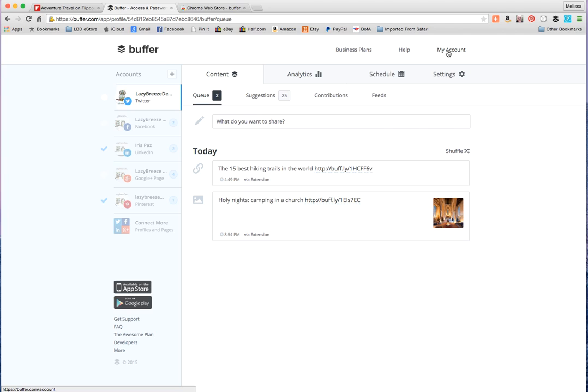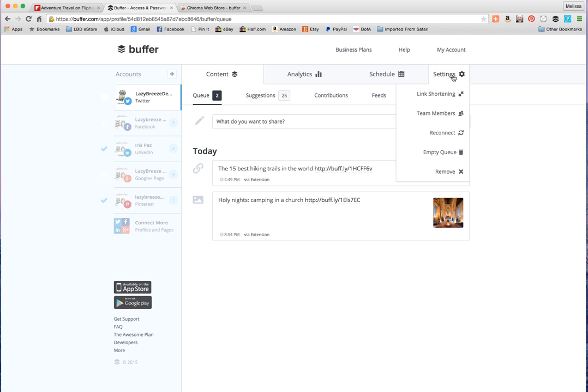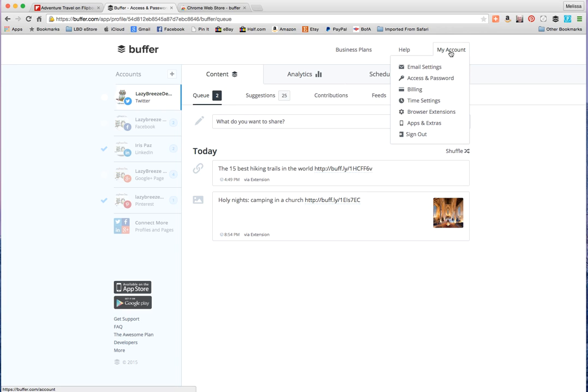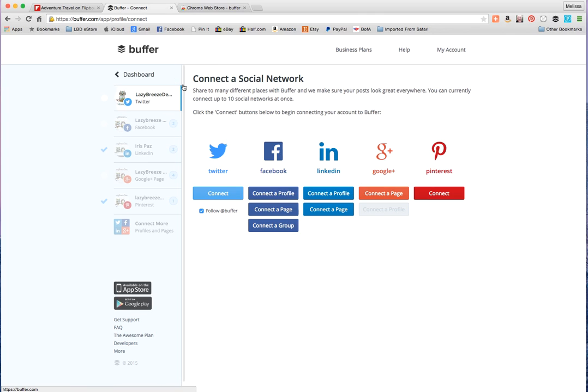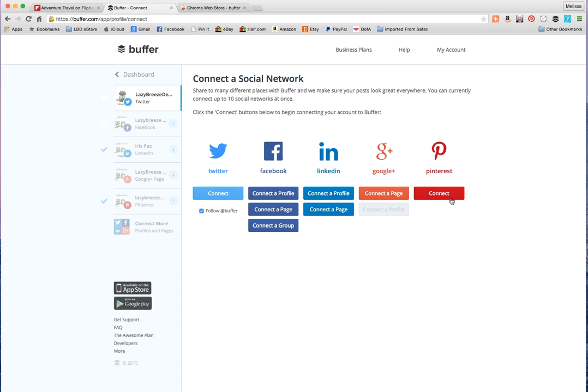Basically you would just click over here on accounts, click on plus, and you can connect Facebook, Twitter, LinkedIn, Google Plus, and Pinterest.